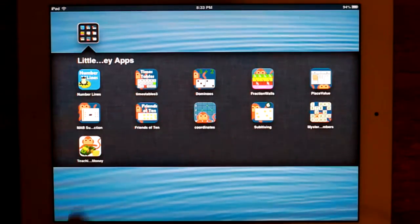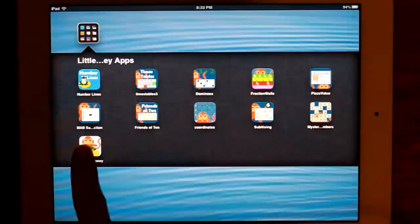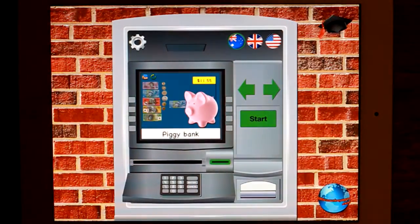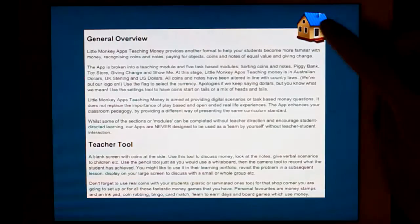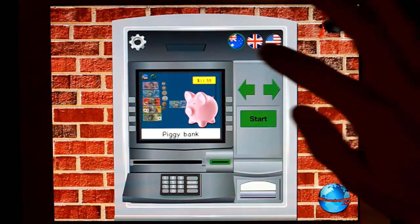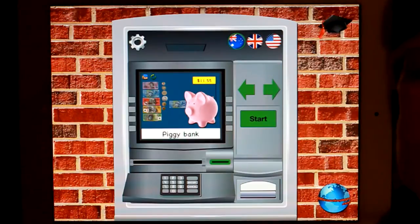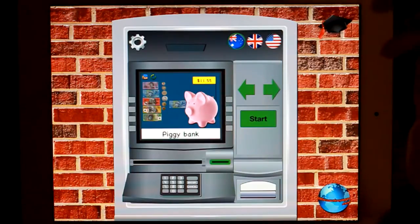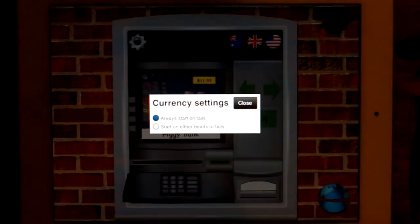Today we're looking at Little Monkey Apps Teaching Money. This app is all about teaching money. We have teacher notes up here. We have three currencies at present: Australian, UK, and US. And a settings mode there.